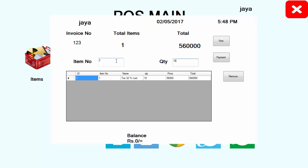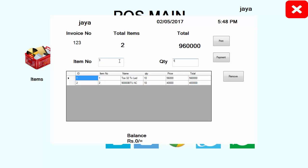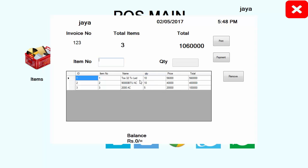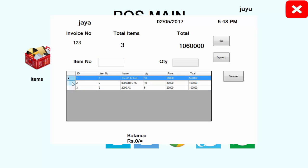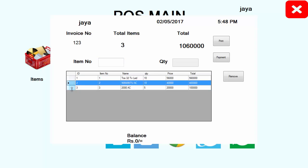I can enter the third product. Quantity will be, let's enter 5. These are the quantities I entered. Sometimes you may have entered the wrong product, and if you're going to remove this one, what to do?